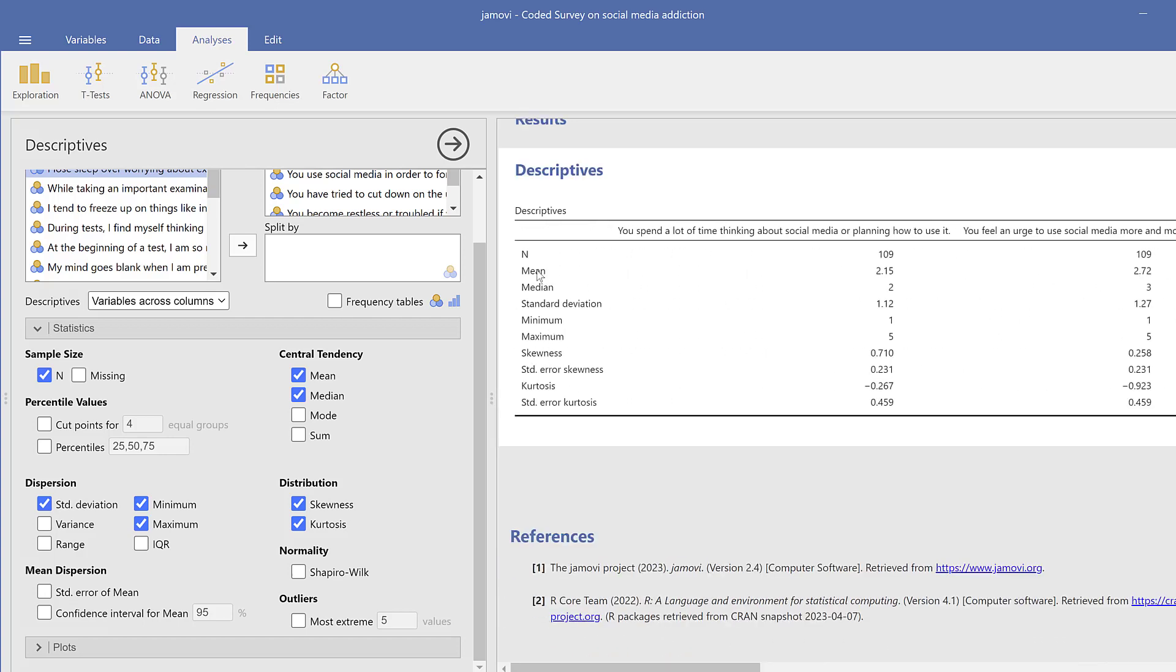So here, these statistics here, the N stands for the sample size, then the mean score or the average, like from one to four, so the higher the mean score, the more whatever the content of the Likert scale is, like in terms of frequency or agreement, etc. Then the median, the midpoint value, then the standard deviation, like how each respondent differs from the other, then the minimum value, the maximum value, the skewness, the kurtosis, etc. So this is like a five point Likert scale.